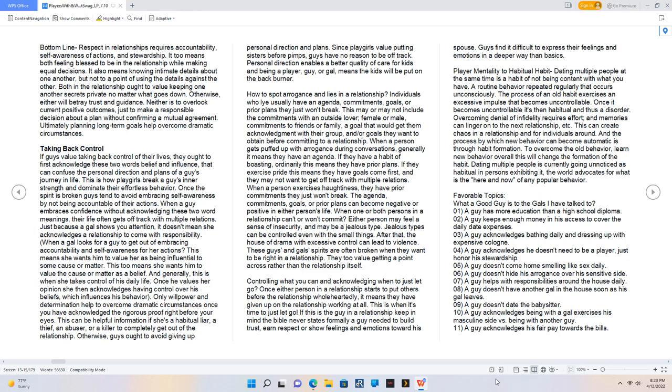Only willpower and determination help to overcome dramatic circumstances once you have acknowledged the rigorous proof right before your eyes. This can be helpful information if she's a habitual liar, a thief, an abuser, or a killer to completely get out of the relationship. Otherwise, guys ought to avoid giving up personal direction and plans. Since playgirls value putting sisters before pimps, guys have no reason to be off track. Personal direction enables a better quality of care for kids, and being a player means the kids will be put on the back burner.